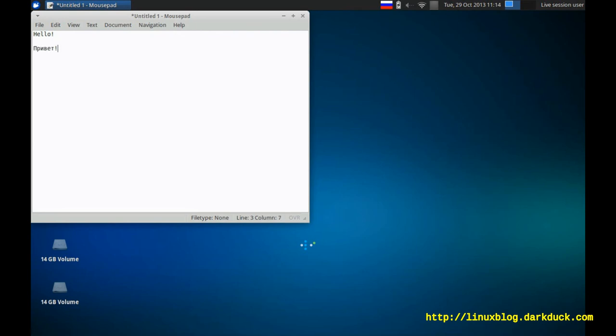Привет! This is how you configure different keyboard layouts in XFCE desktop environment. Thank you.